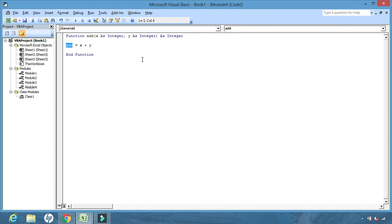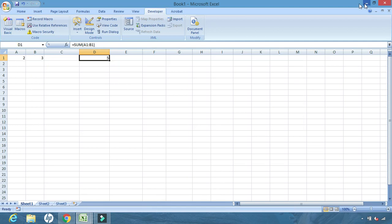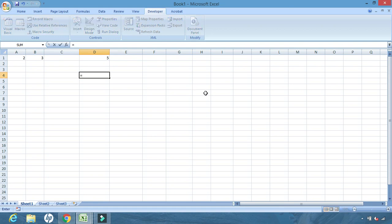Always remember: the function name and the output variable must always be the same. If there is any variation in both names, you will get an error. After this, we minimize the VBA editor and go back to the Excel sheet. In any cell we click, we write the name of the newly created function — 'add' — then open the bracket and enter any numbers, say 4 comma 5.